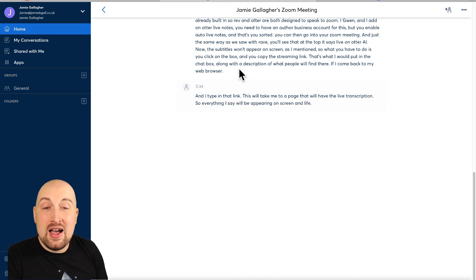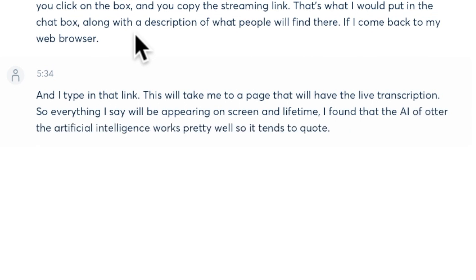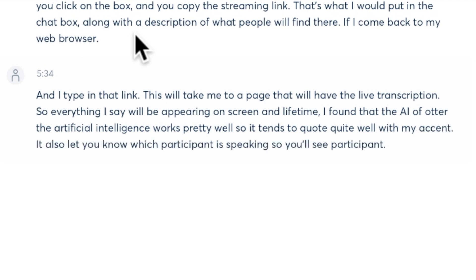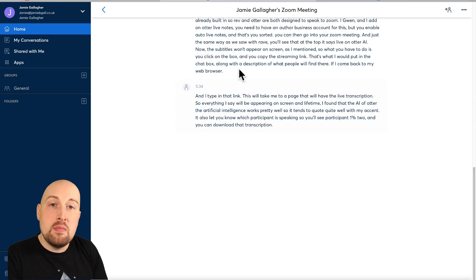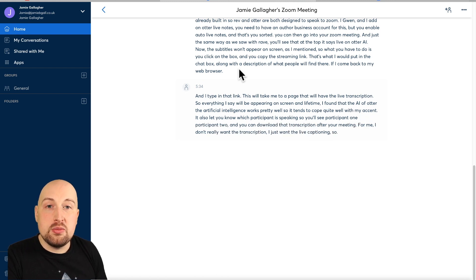So everything I say will be appearing on screen in live time. I've found that the AI of Otter works pretty well, so it tends to cope quite well with my accent. It'll also let you know which participant is speaking — participant 1, participant 2 — and you can download that transcription after your meeting. For me, I just want the live captioning, so I delete all the transcriptions of my meetings.